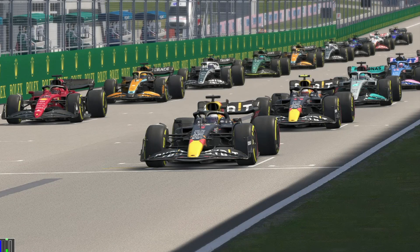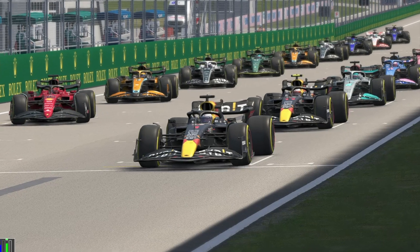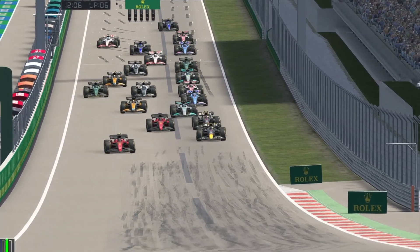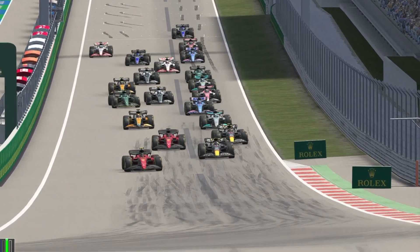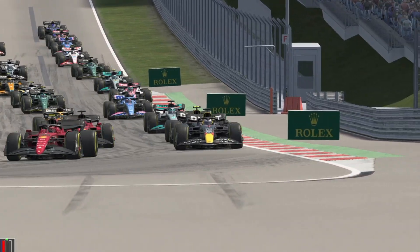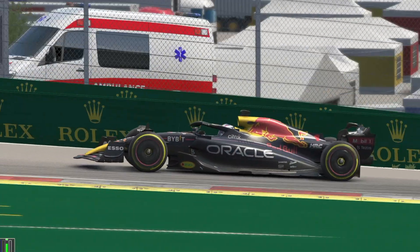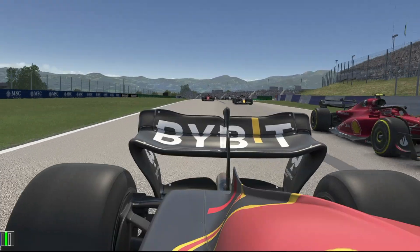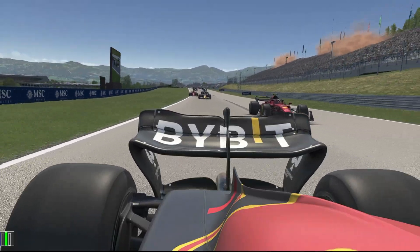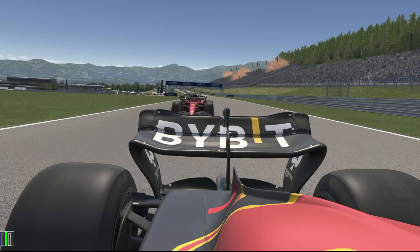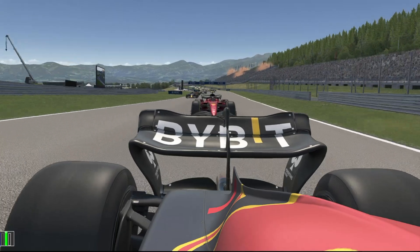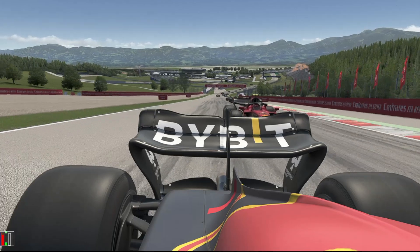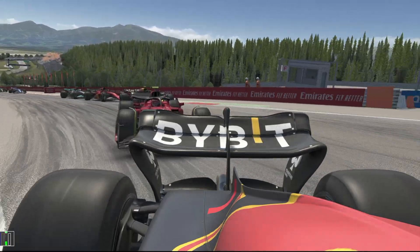Here it is - the RSS Formula Hybrid 2022 for Assetto Corsa. We've got the car as per my previous video, we've got the skins, but can we actually simulate the performance of the current drivers and teams over a race weekend? Stick around - I'm going to show you a way it can be done via a custom grid in Assetto Corsa Content Manager. Links and timestamps are in the description.